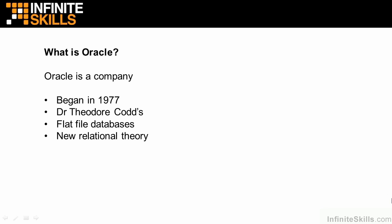Oracle the company began in 1977 under the name SDL, or Software Development Laboratories. The people that started Oracle were inspired by the work done by Dr. Theodore or Ted Codd.